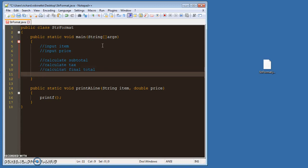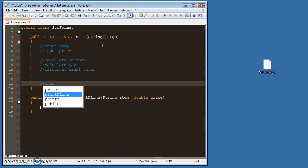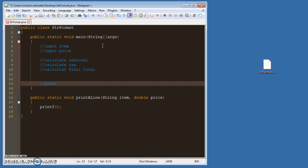And then you're going to print something that's like the top of your receipt. So you'd be like, receipt, something like that. So this is just a simple system.out.println with this stuff in quotes.